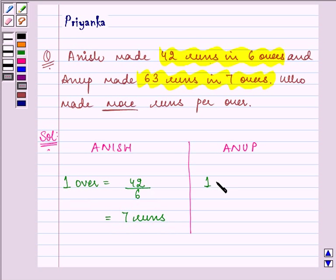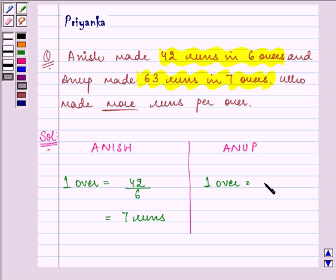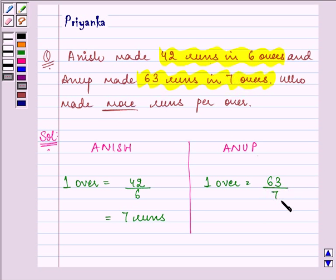Whereas for Anup, we will find out the total runs he scored divided by the total overs he took to score them — that is 63 divided by 7. The answer comes out to be 9 runs per over.